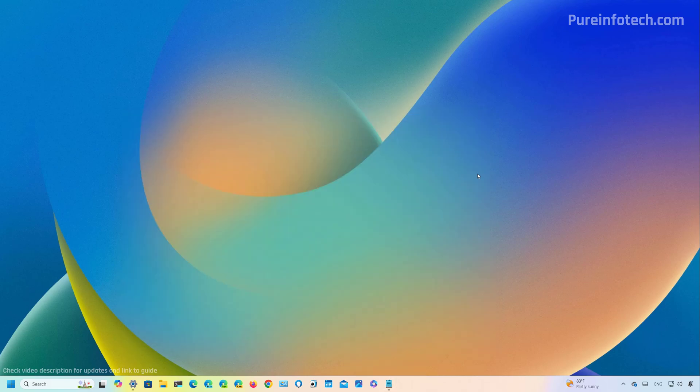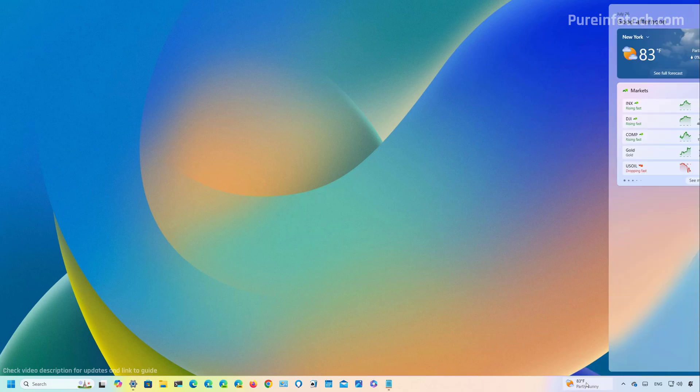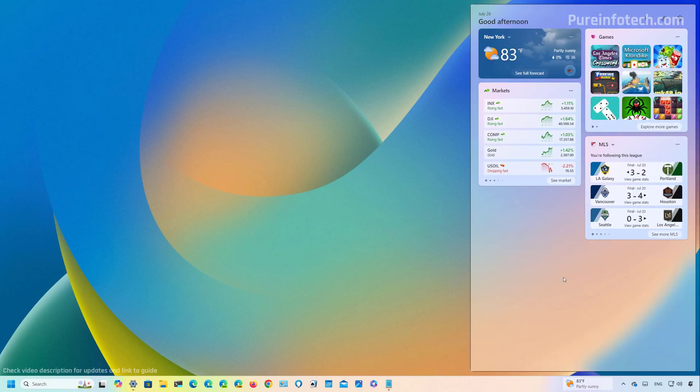On this particular preview, Microsoft is also updating the widgets dashboard. However, you're not going to see a lot of visual changes. Instead, the company is improving the security and the APIs for creating custom feeds. However, this is only available right now for users who are part of the European Union.